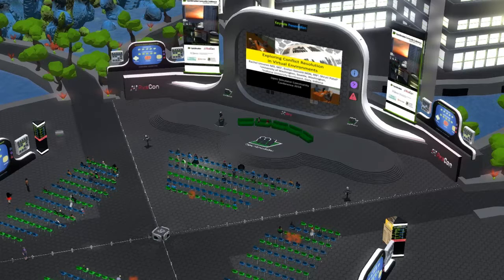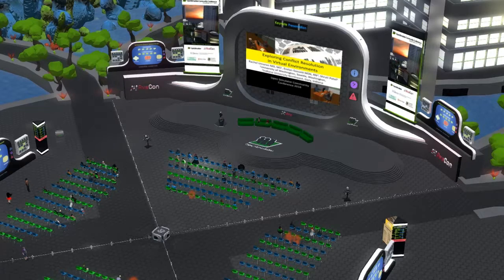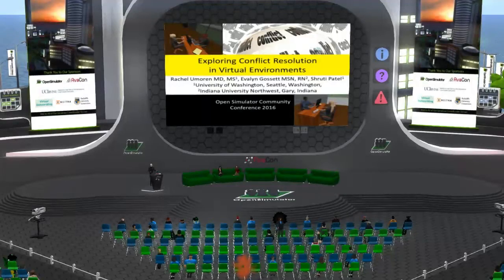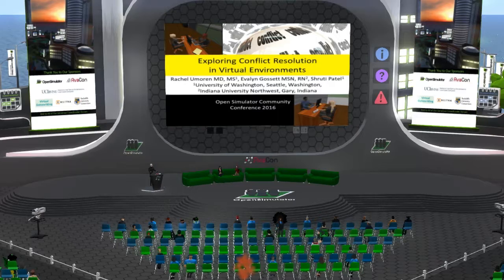Hello everyone and welcome to the 4 p.m. to 4:30 p.m. session at the 2016 Open Simulator Community Conference. As a reminder to our in-world and web audience, you can view the full conference schedule at conference.opensimulator.org and tweet your questions or comments to @OpenSimCC with the hashtag OSCC16.